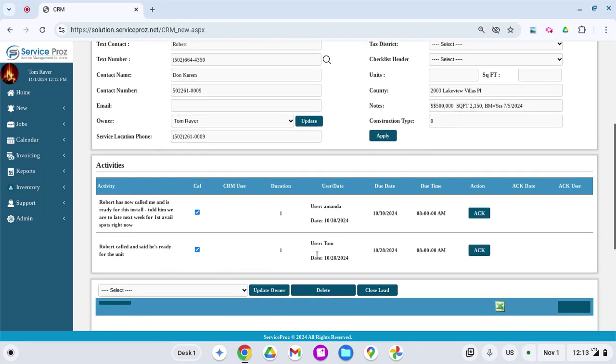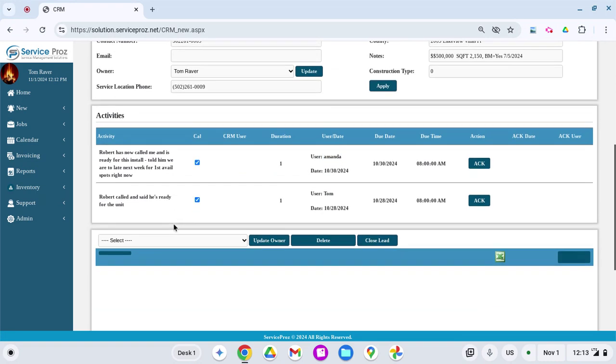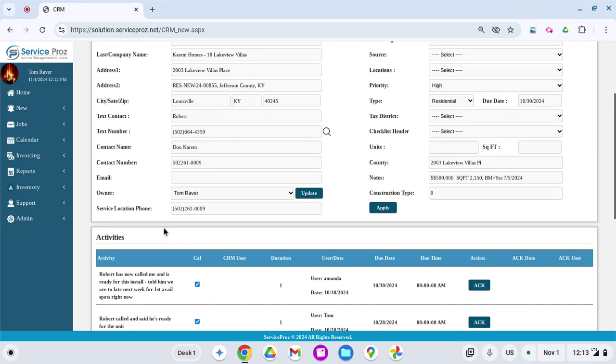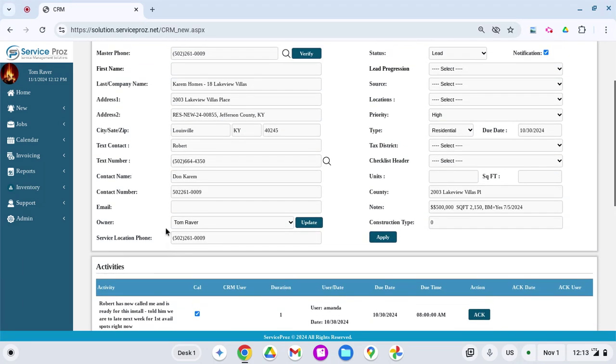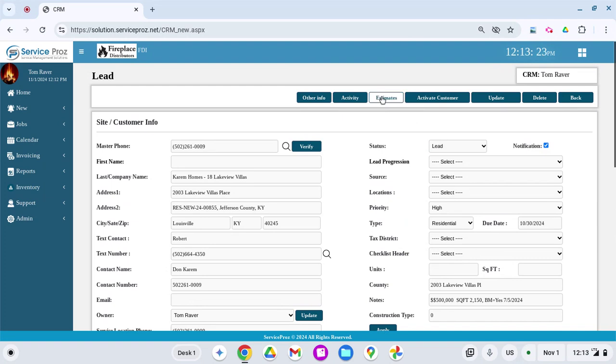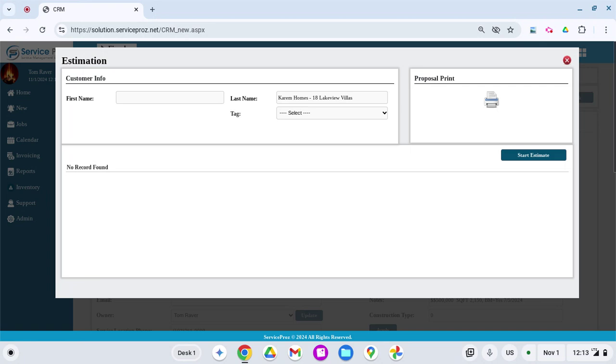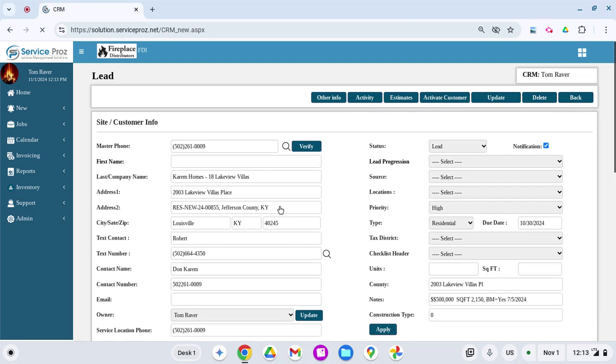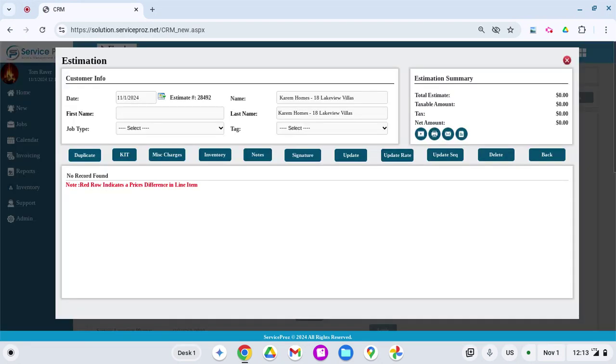We've had a couple here, one by myself and one by my staff where you can see he called ready and then he called back. There is a way to follow the lead and keep updated. As far as the estimate goes, we're able to create multiple estimates.